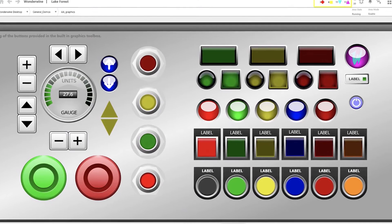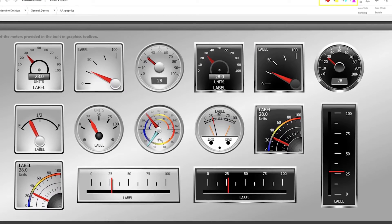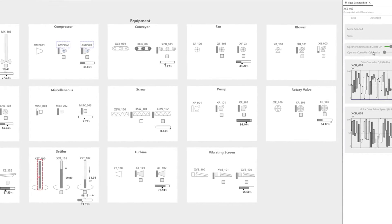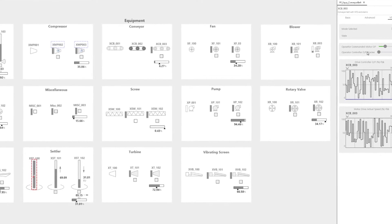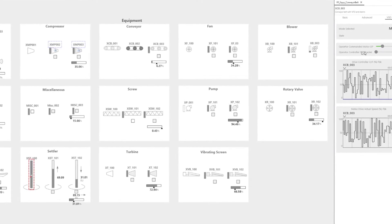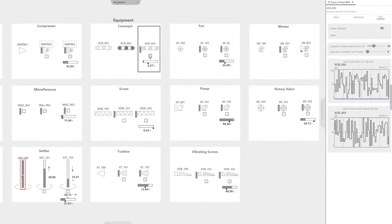Once you define your assets, you can reuse them throughout your application. You can define a particular shape that addresses all typical valves or typical pumps, and then go to a completely different section in your plant and reuse those objects for the next project.